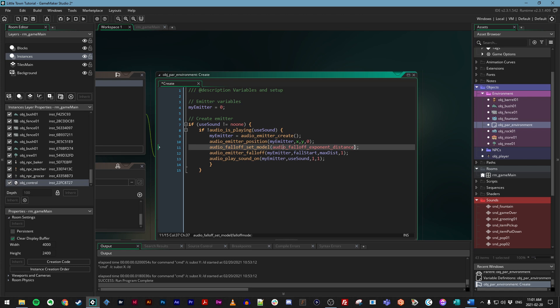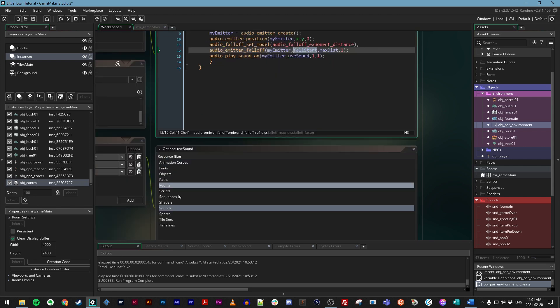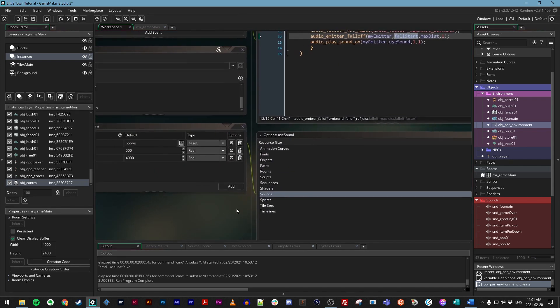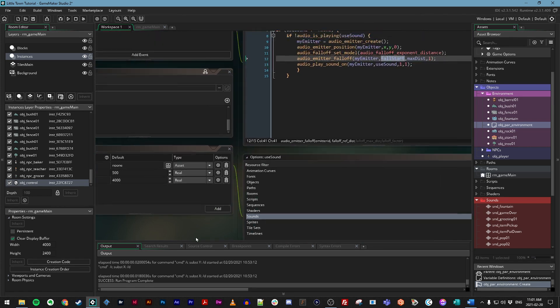There are several ways to do this. And you can read up on all the different versions of this in the manual, but we're just choosing a basic one. And then we are setting how this falloff works. So we're saying on this emitter, which is for our environmental object, start fading out the audio at fall_start, which is that variable definition that we set here, which would be 500 pixels away.